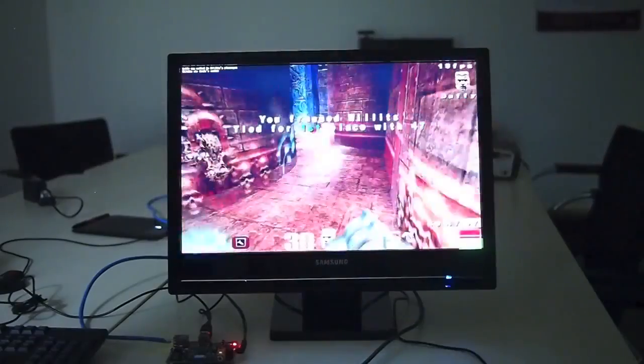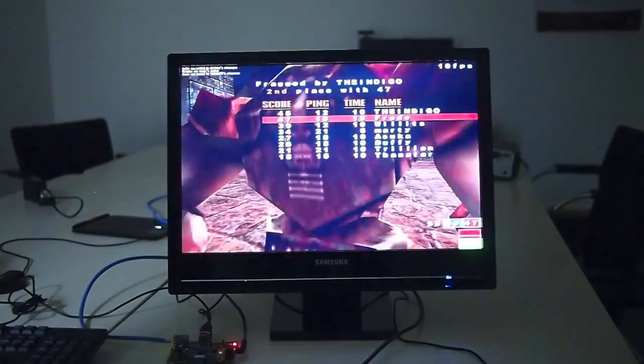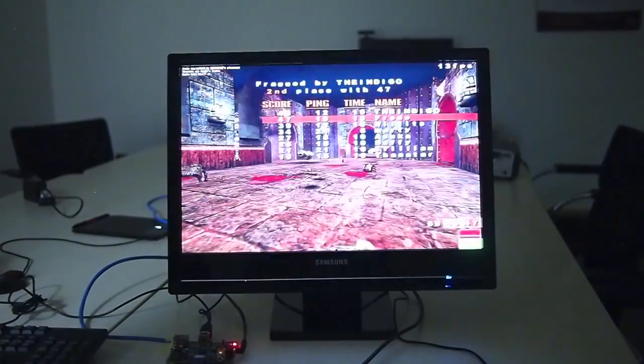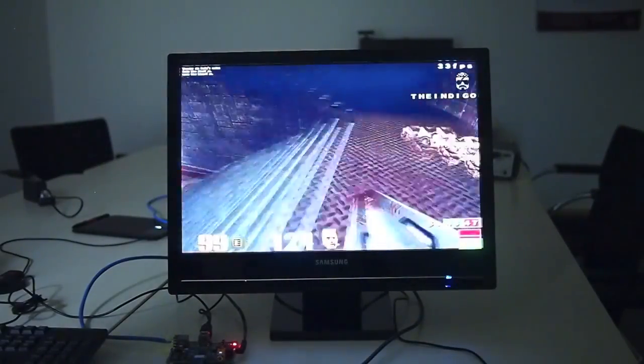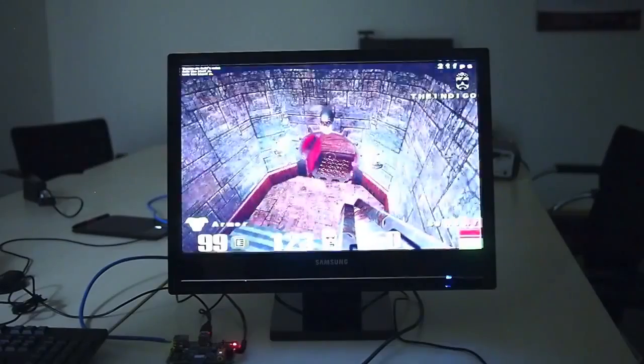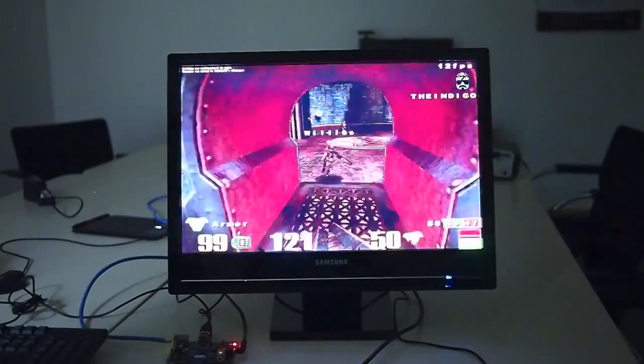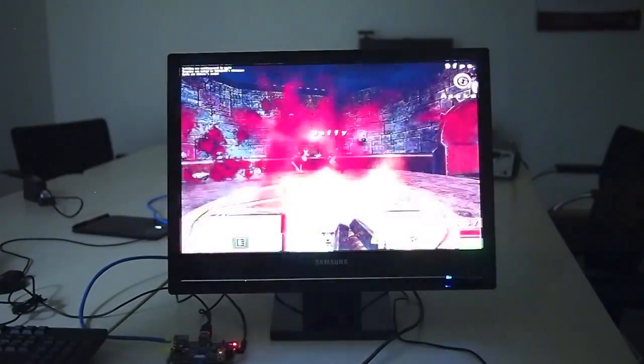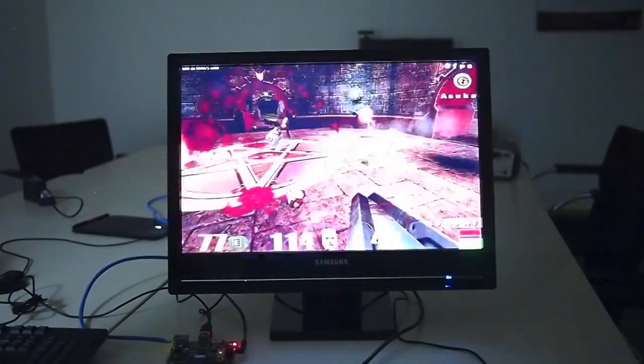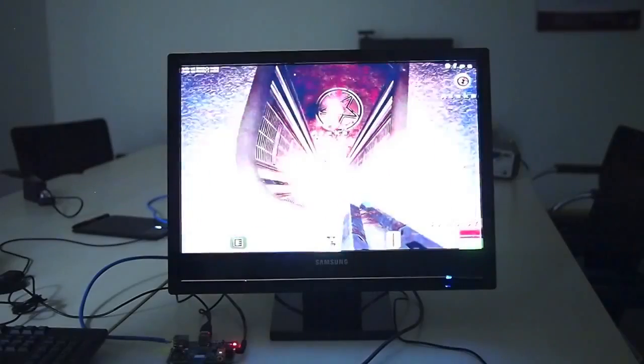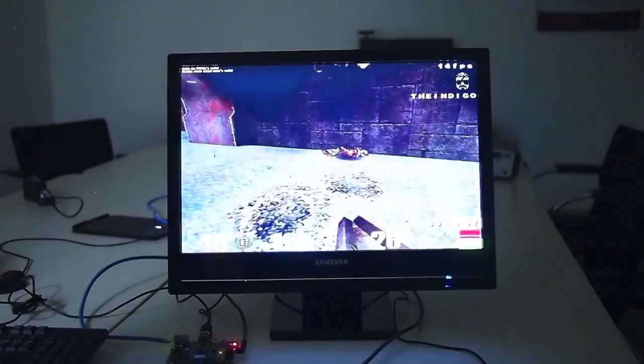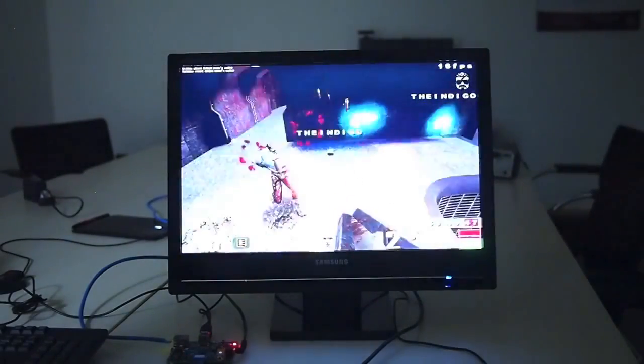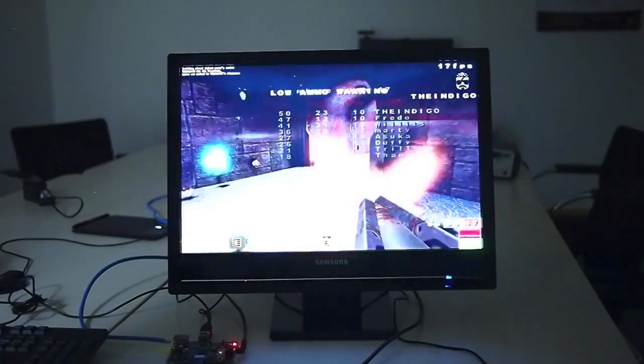But I certainly remember spending 250-300 pounds on a graphics card that couldn't render this fast. So we think this bodes pretty well for the level of gaming you should be able to do on the device.